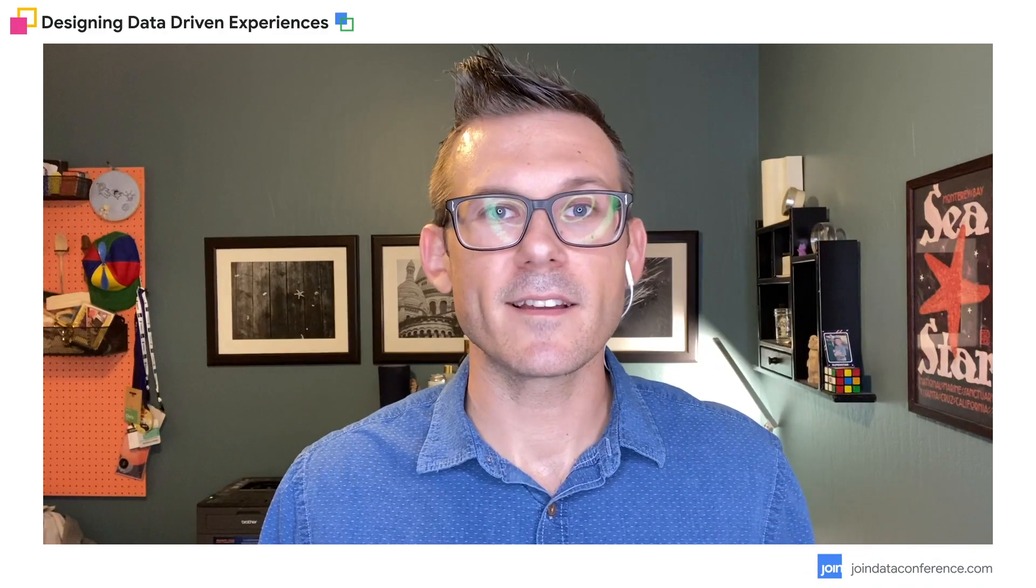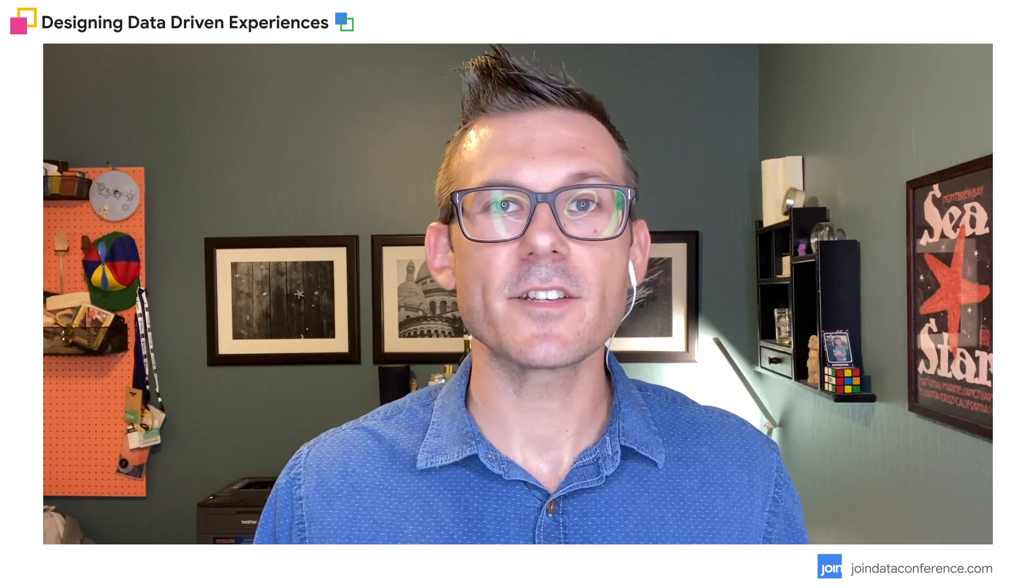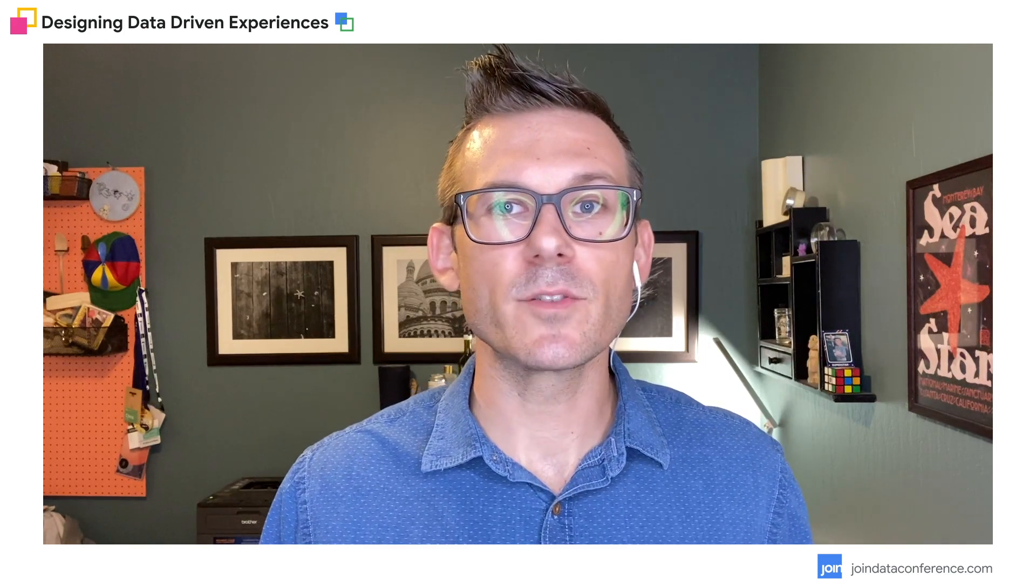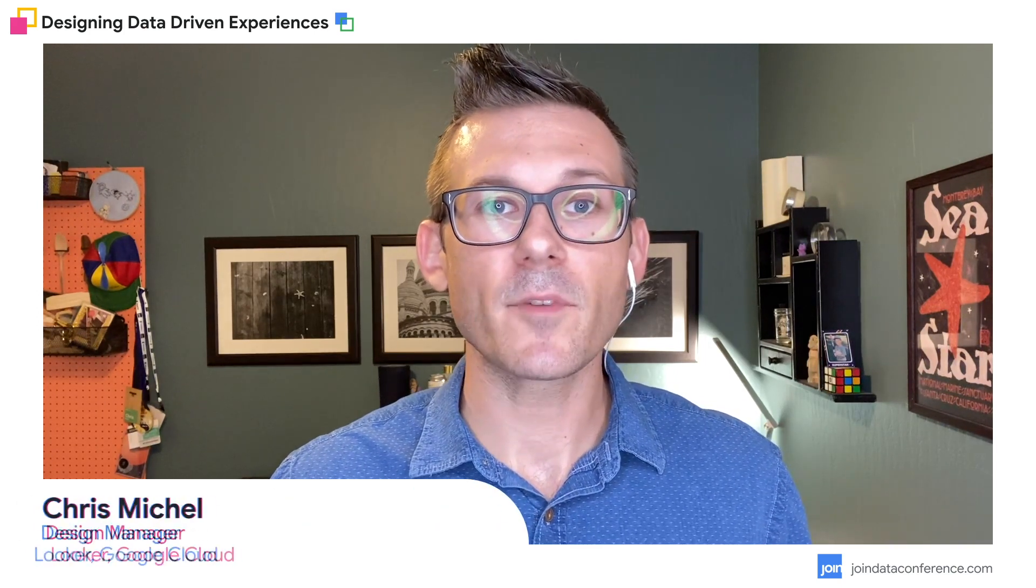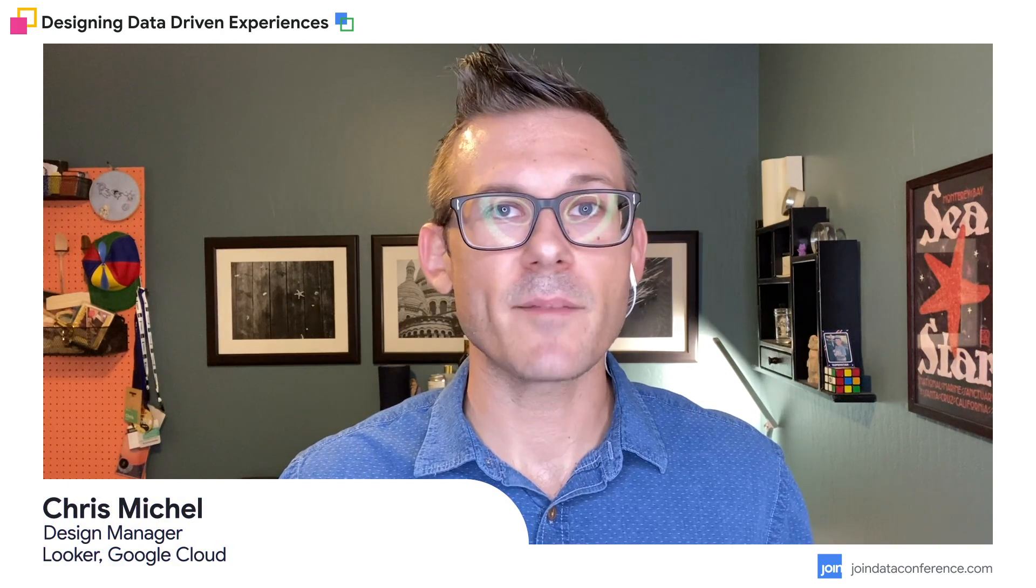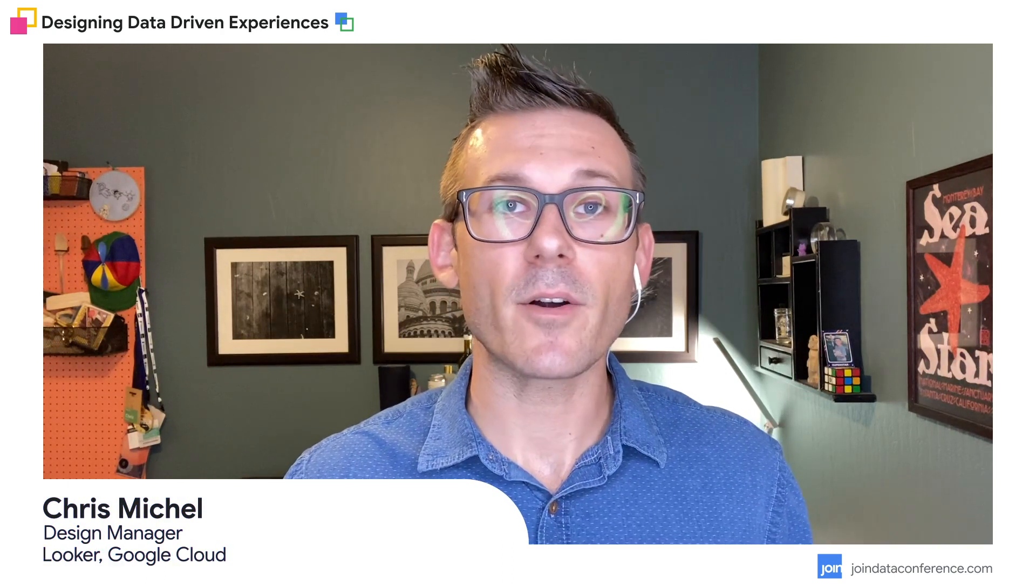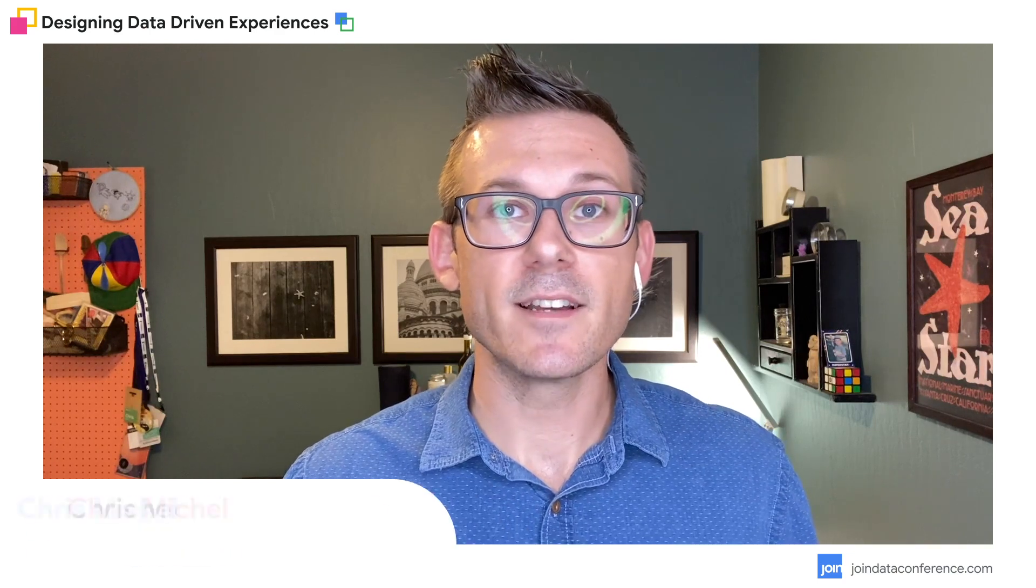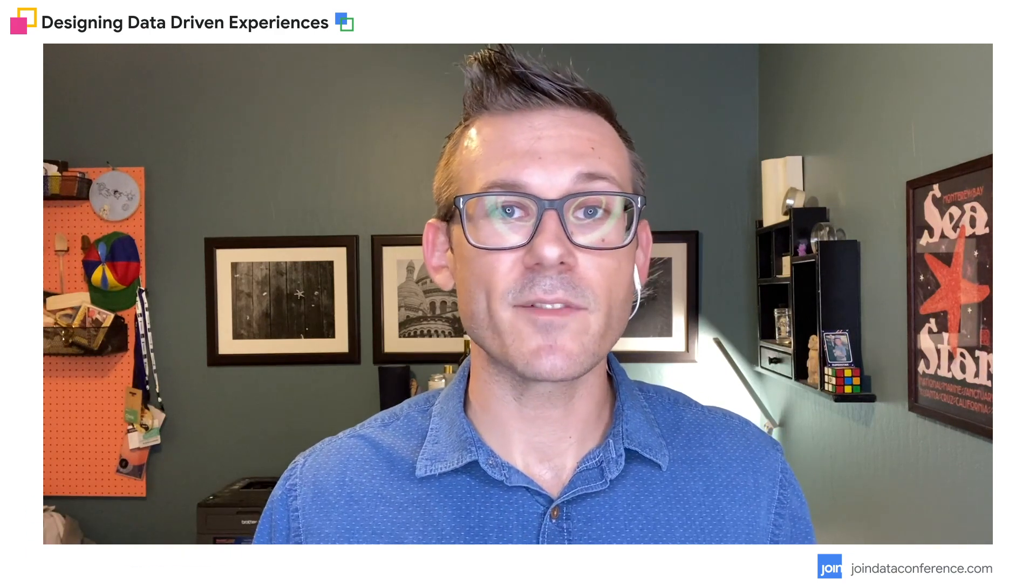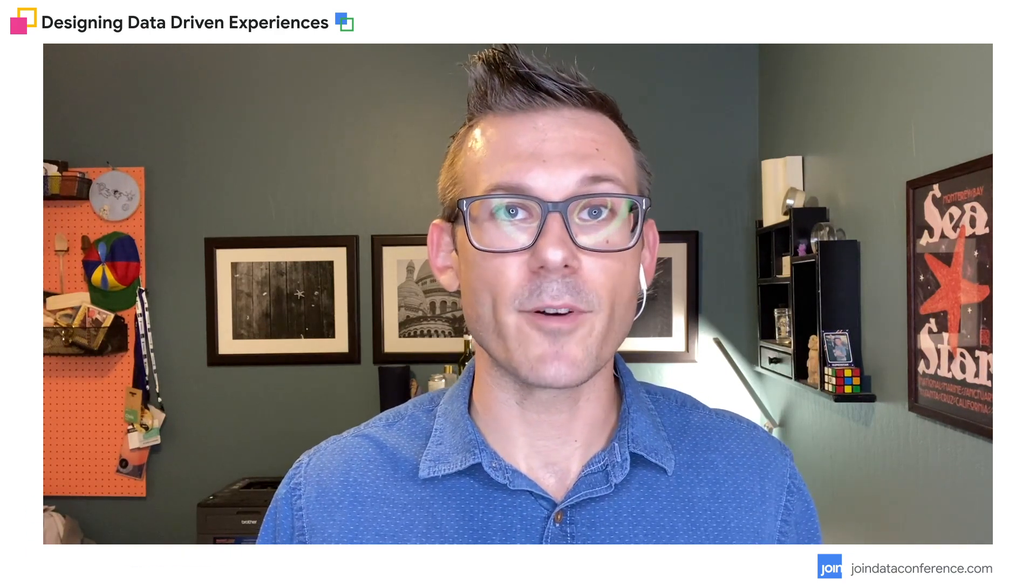Welcome to Designing Data-Driven Experiences, a session about emerging tools for rapid prototyping with data. I'm Chris Michel, Design Manager on the Looker application platform team, whose mission is to empower developers to craft rich, tailored, data-driven experiences using the Looker platform.